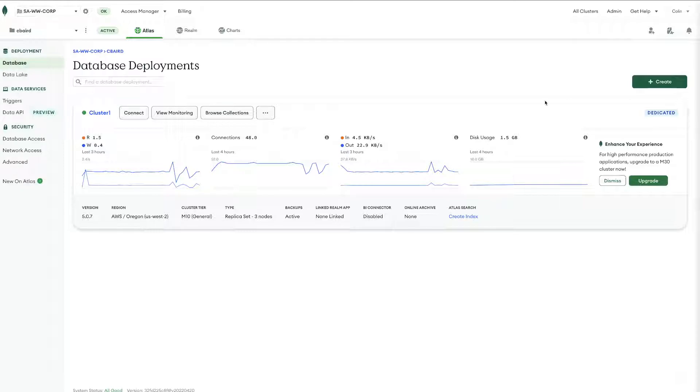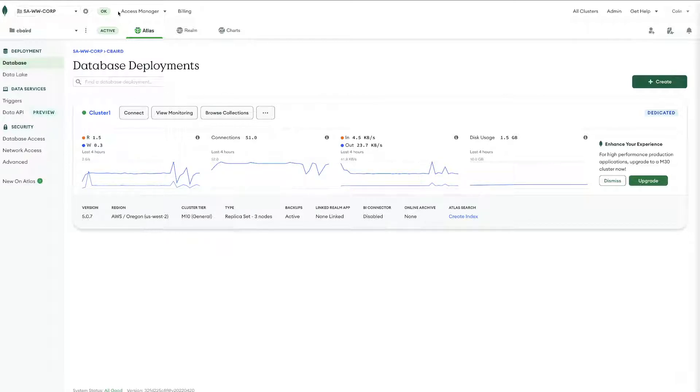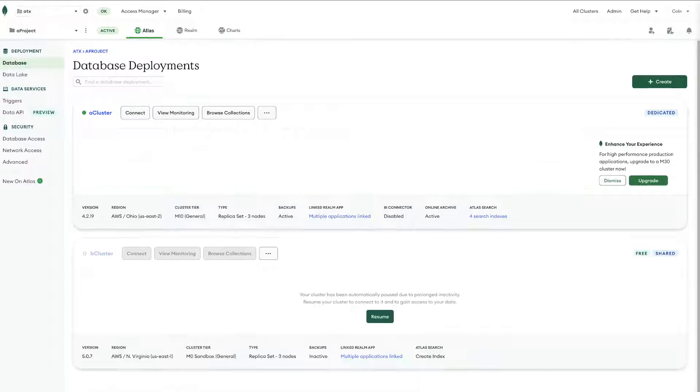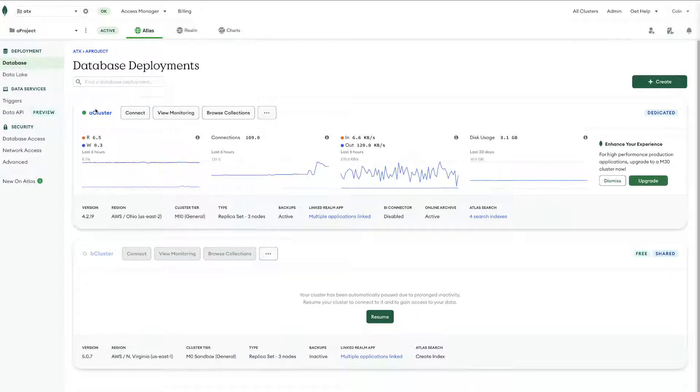So we can see here I have a newly created cluster and this is the destination, and this cluster resides under the SAWW Corp organization in the CBaird project. And then I have the source cluster called a cluster which resides in the ATX organization under a project.